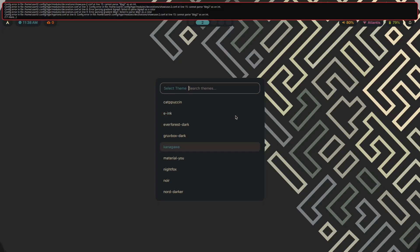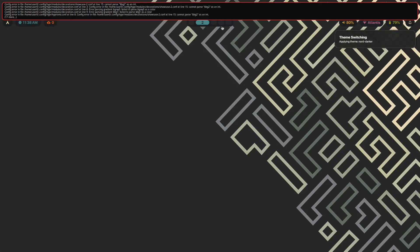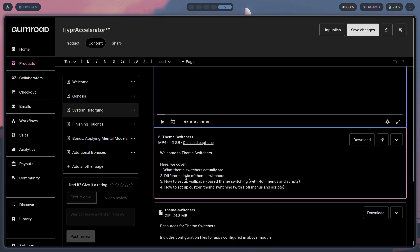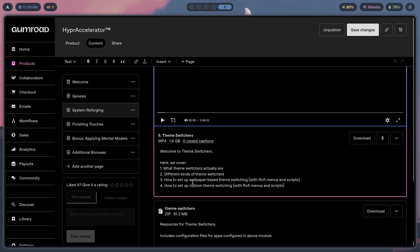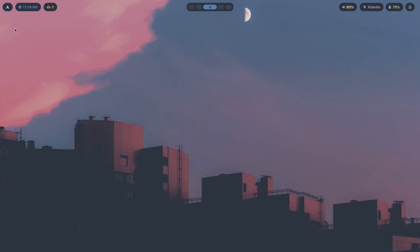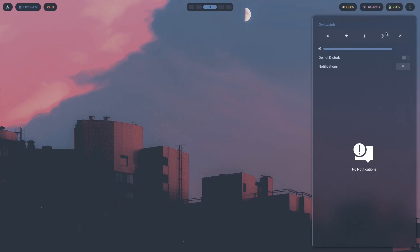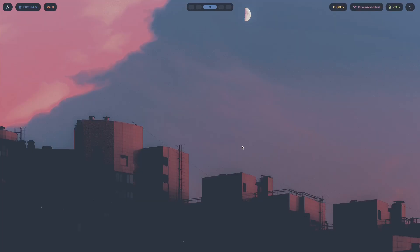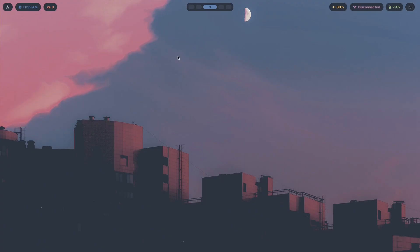Check out Hyper Accelerator — as I showed you before, the theme switcher module covers what theme switchers are, the different kinds, how to set up wallpaper-based theme switching by extracting colors from your wallpaper and applying them across your system: your notification daemon, logout menu, lock screen, and more. Click the first link in the description to check it out. If you liked the video hit like, if you want to see more hit subscribe, and I'll see you next time — stay racing.